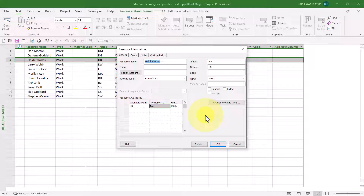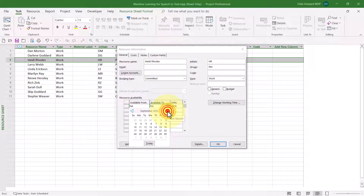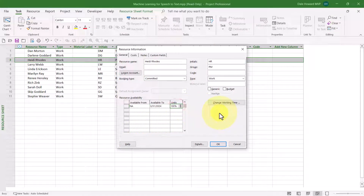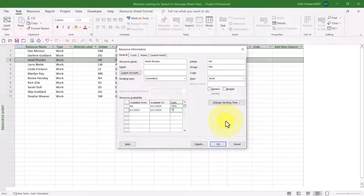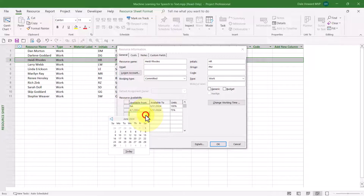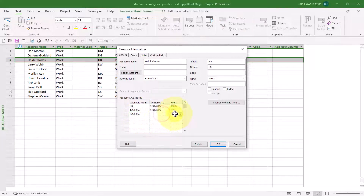Here is the availability situation for Heidi Rhodes. She will be available through the end of March 2024 — I'll scroll to March 31st, 2024. Up through that date, Heidi will be available to work 100% units, or full-time. However, beginning on April 1st and running through the end of May, Heidi will only be available to work three-quarter time. Then starting June 1st and running through the end of the project, Heidi will only be able to work half-time — because she'll be working on an advanced degree and has negotiated with the company to only work part-time while completing her degree.